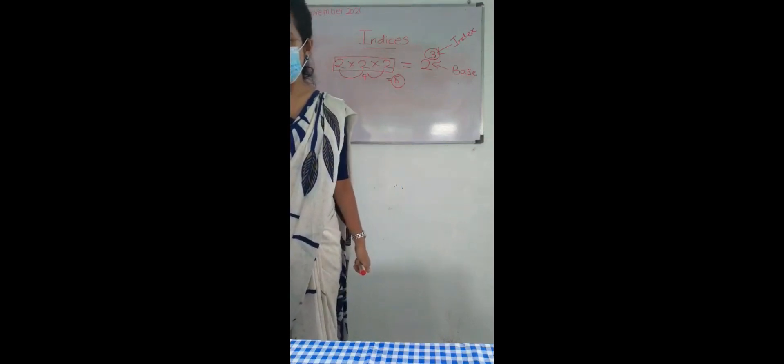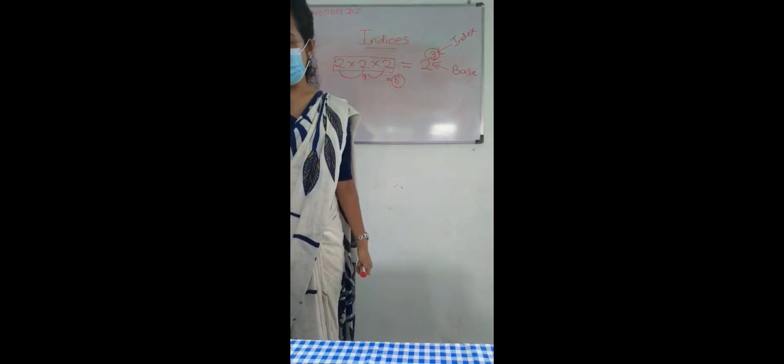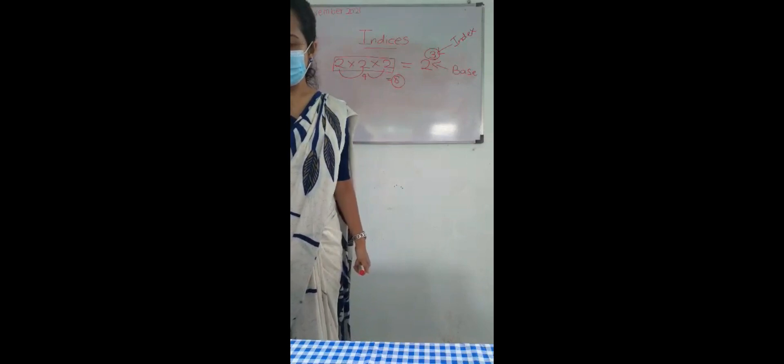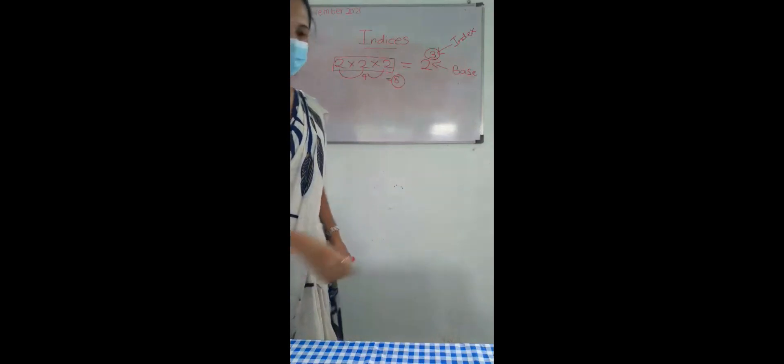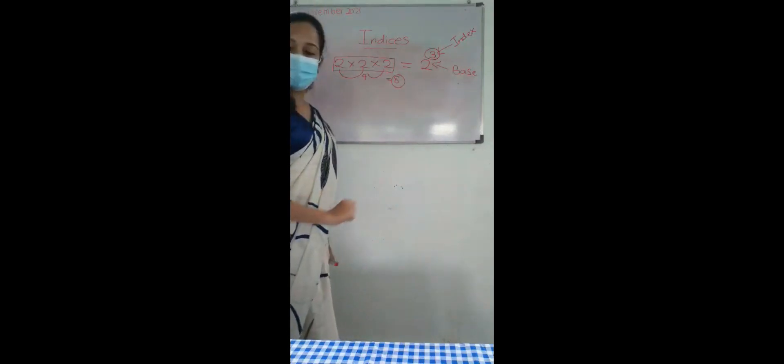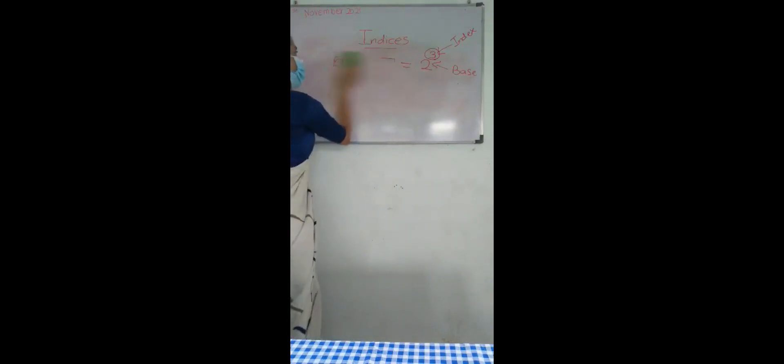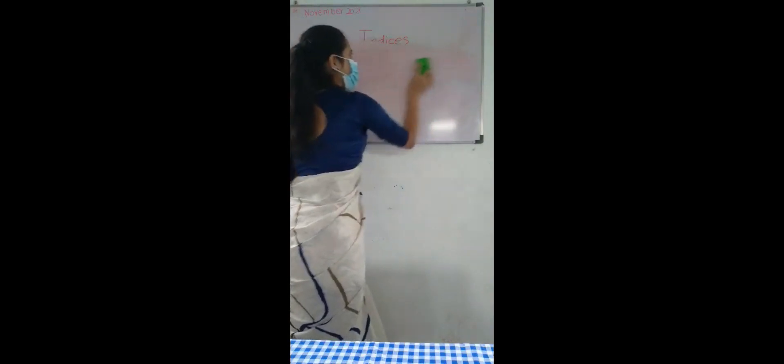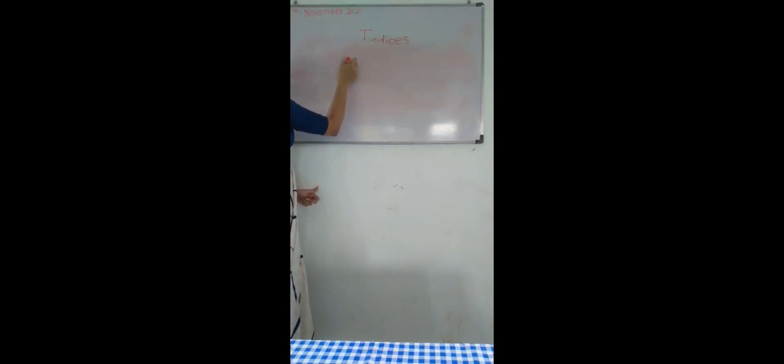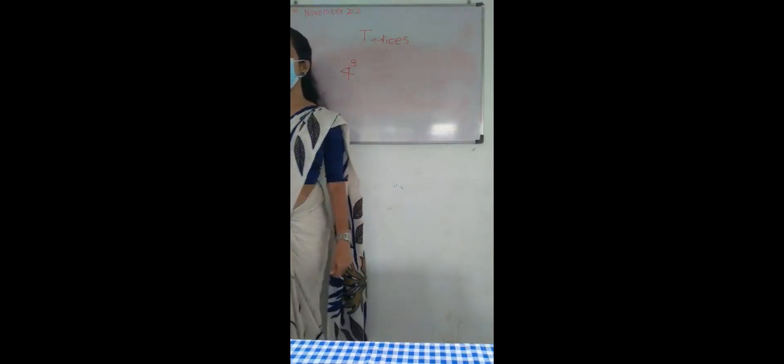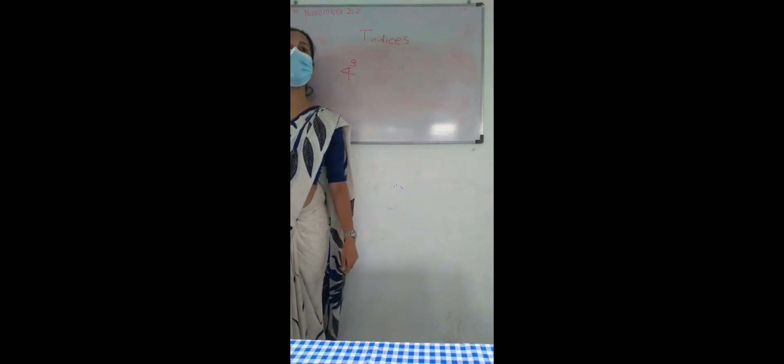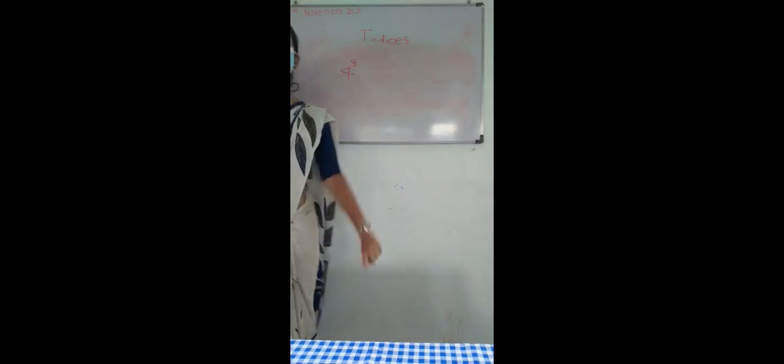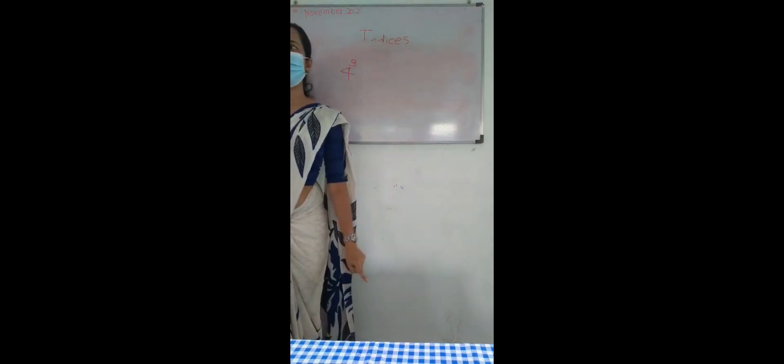See this one: 4 to the power 3. Now you are asked to expand this one. This one is given in index notation.